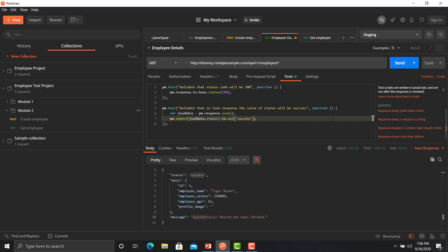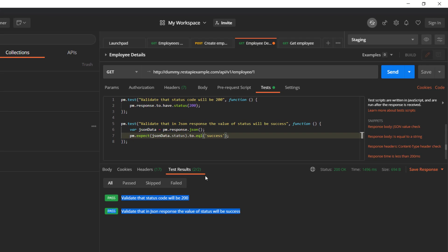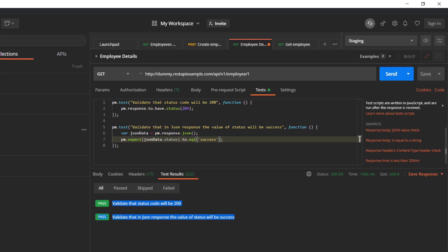Now you can see two test results and both are in the passed status. You can see which test case has passed, which has failed, or which has been skipped — as we covered earlier. We have two test results here.